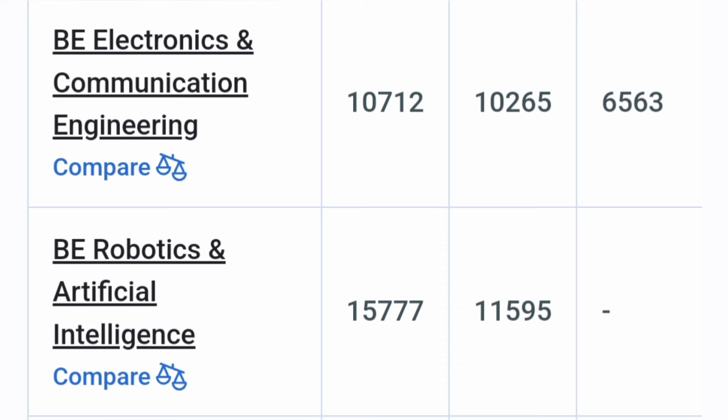Robotics and Artificial Intelligence is a new branch which has just started but again it has Artificial Intelligence score. So you can also take this up to 16,000 ranks you are getting through KCET.